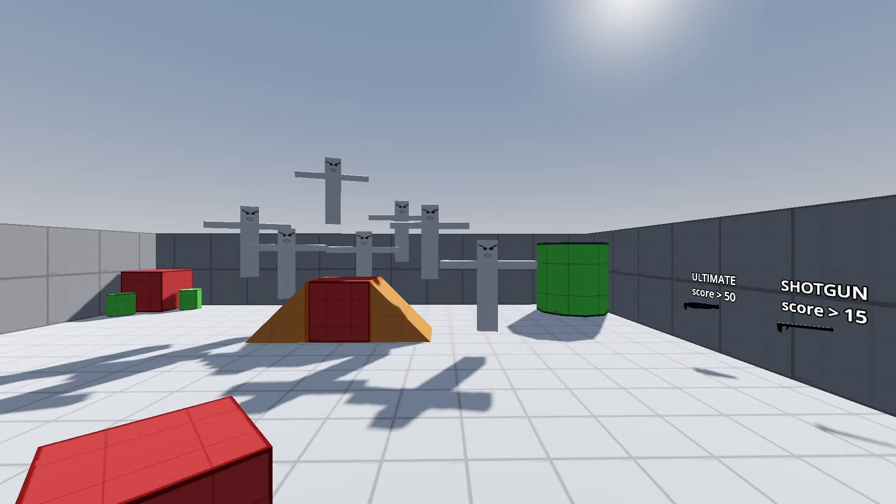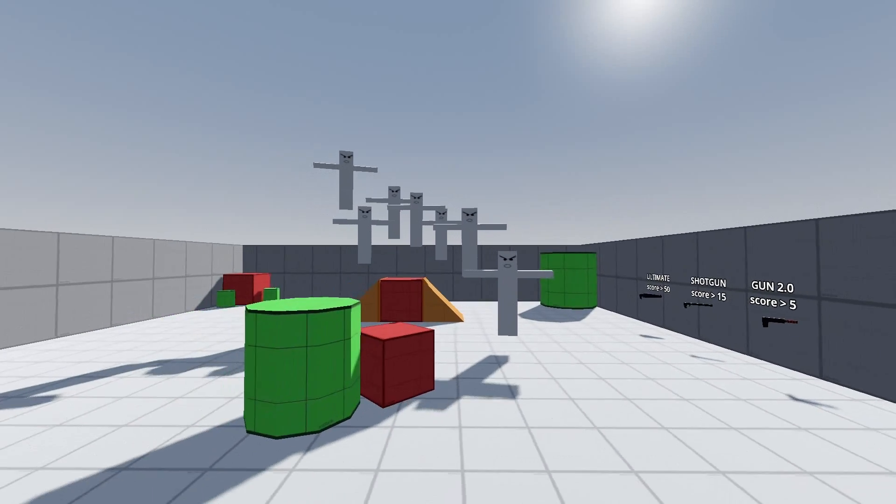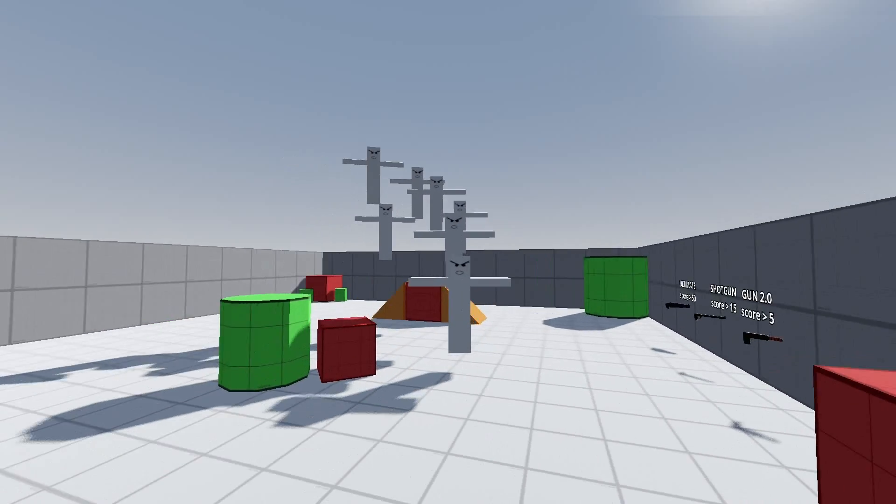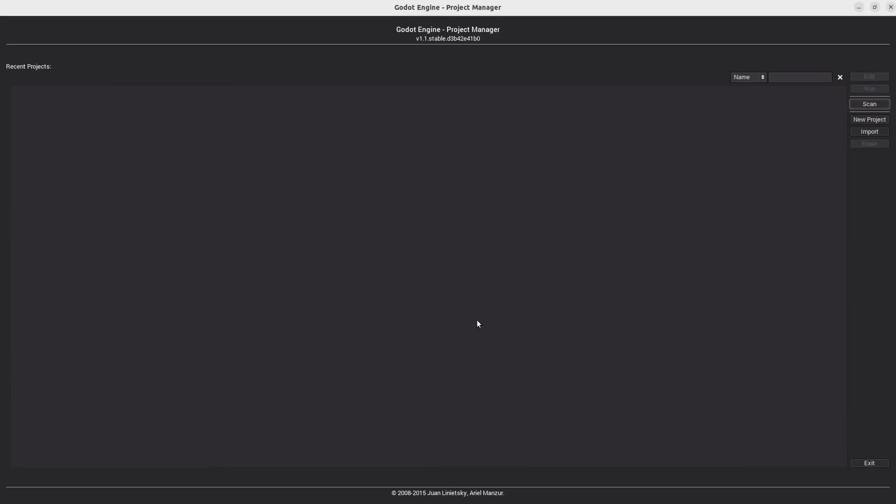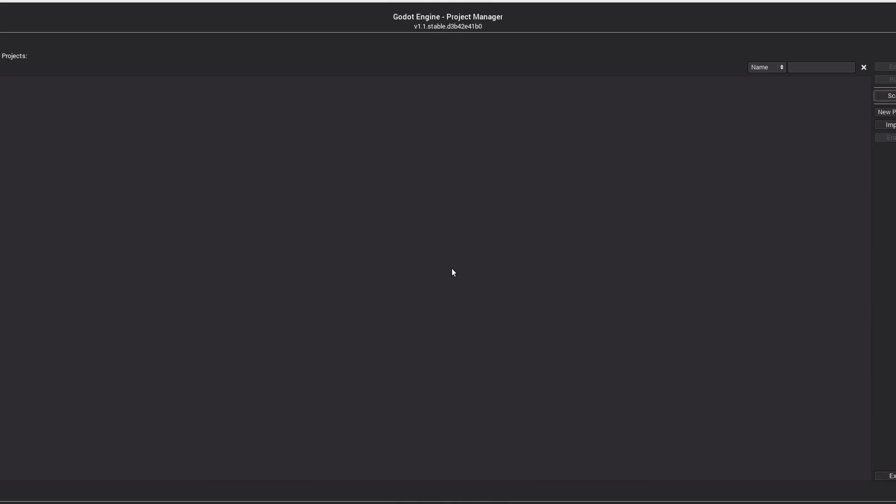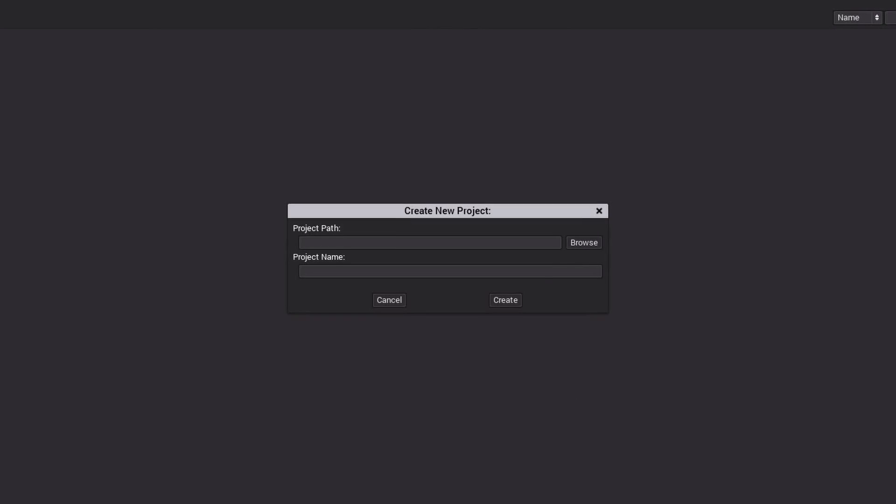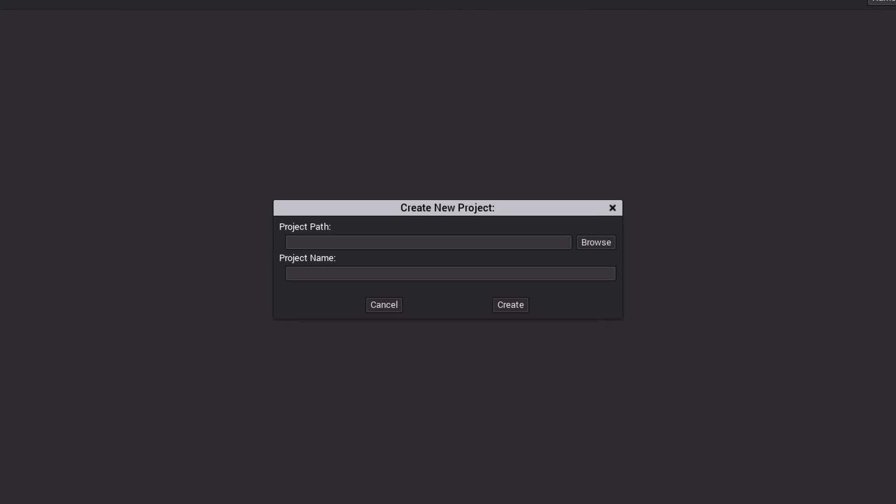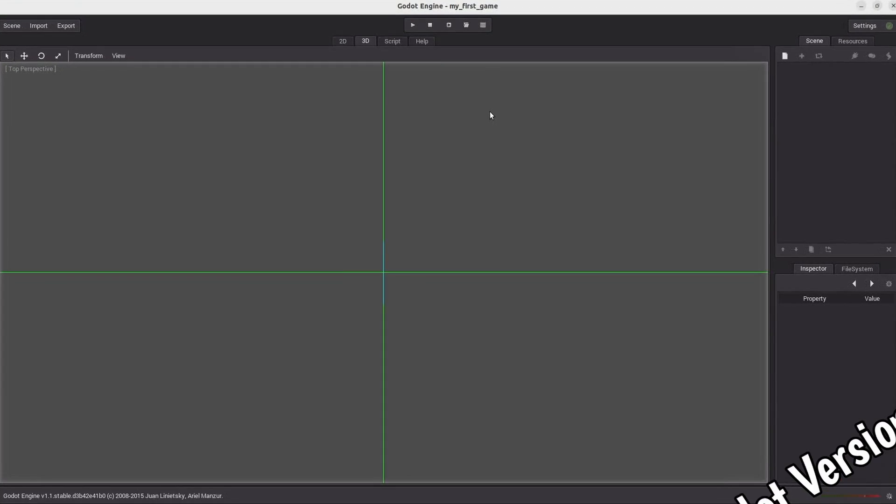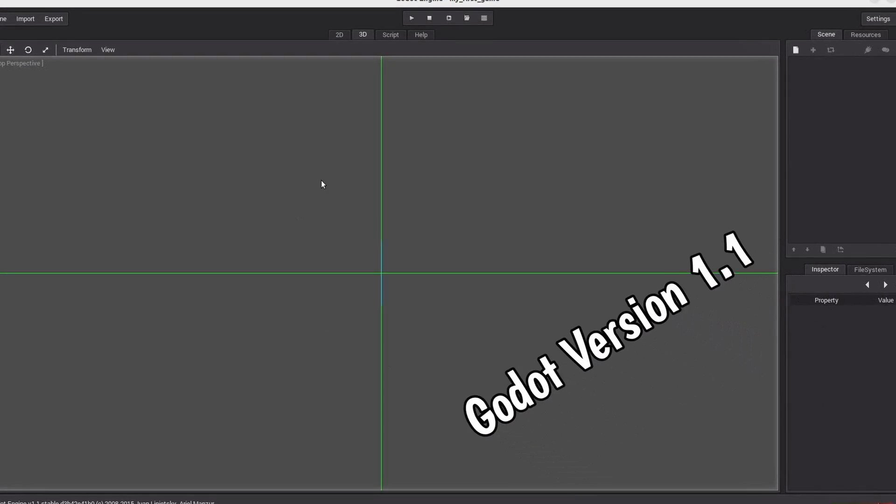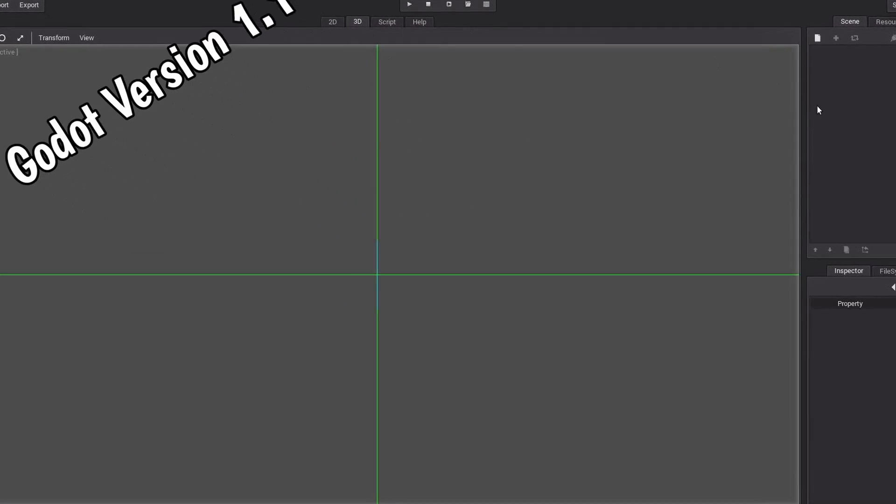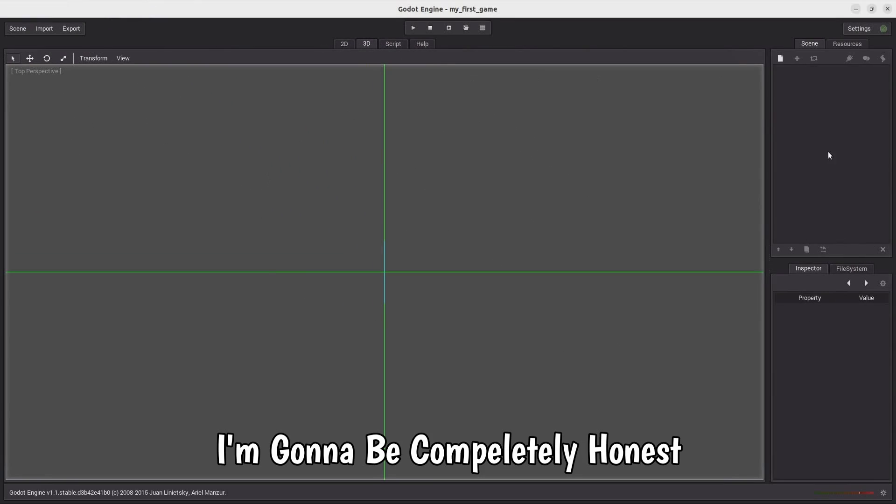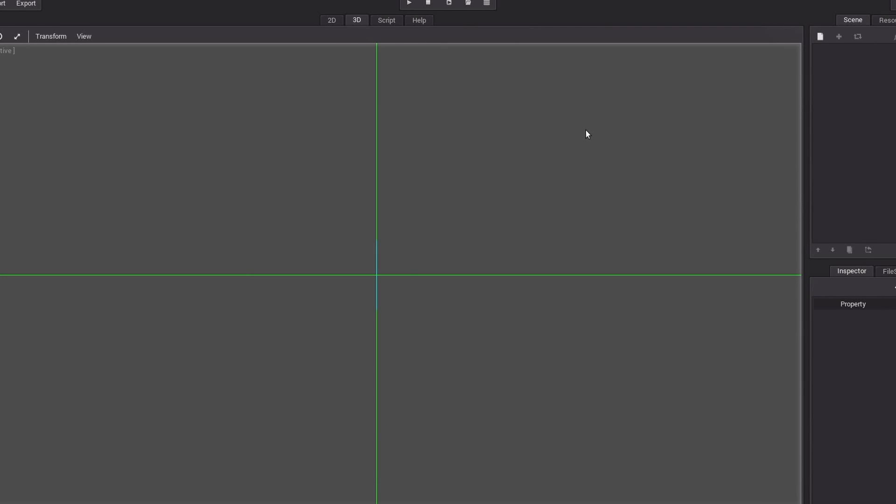Mainly because I want to know how it was to make a game in an open source game engine 10 years ago. And just so you know, I'm going through this version of Godot completely blind. I don't even know if we can make this exact same game in it or not. But I'll try my best. And there we have it. Godot version 1.1. I'm going to be completely honest, it does look way more different than I thought.